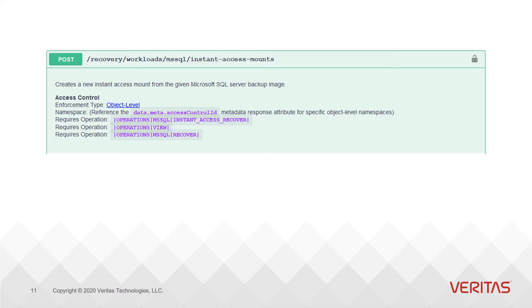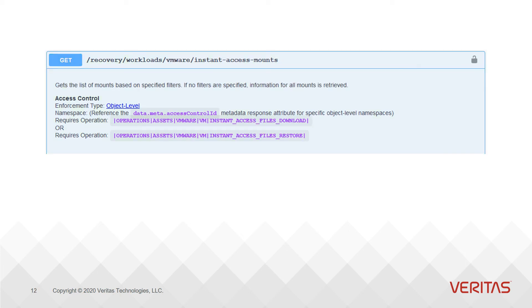The last thing you'll see in the access control block is the list of operations that apply to this API. Many times this will just be a single operation, but it can be a list of multiple operations. When it's a list, they default to a logical AND, meaning you need to have access to all of the operations to be able to call the API. Anything outside this norm, like a logical OR, will be explicitly listed in the documentation.